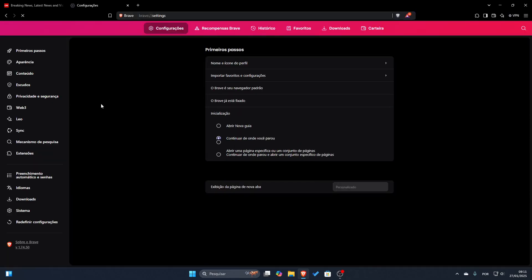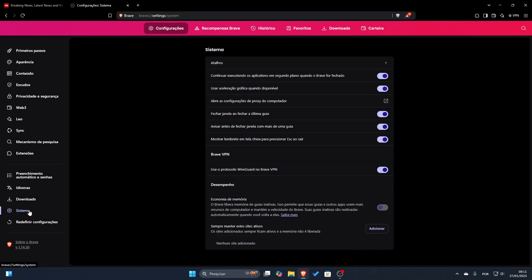After here in configurations, we'll see the system option here in the left bar. You click in system.